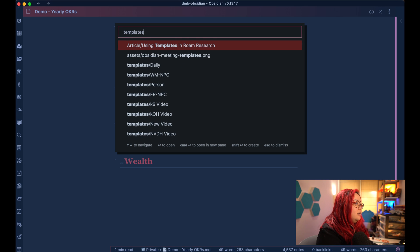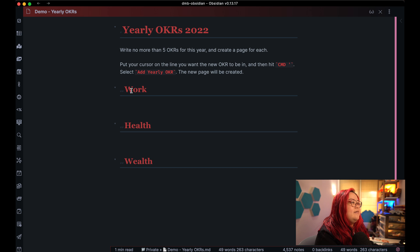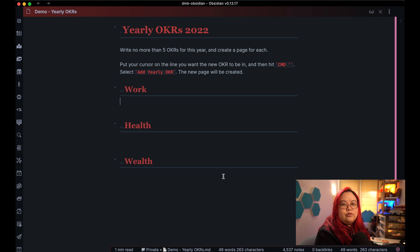If you want to have a look at the template, it always brings in today's date. I have three different categories: work, health, and wealth. I can change that to whatever, but it just jogs my memory on what I need to think about. I don't have a personal category because I kind of put that under work as well — I don't often make the distinction between work and personal in my life in general, so I've done the same thing here.